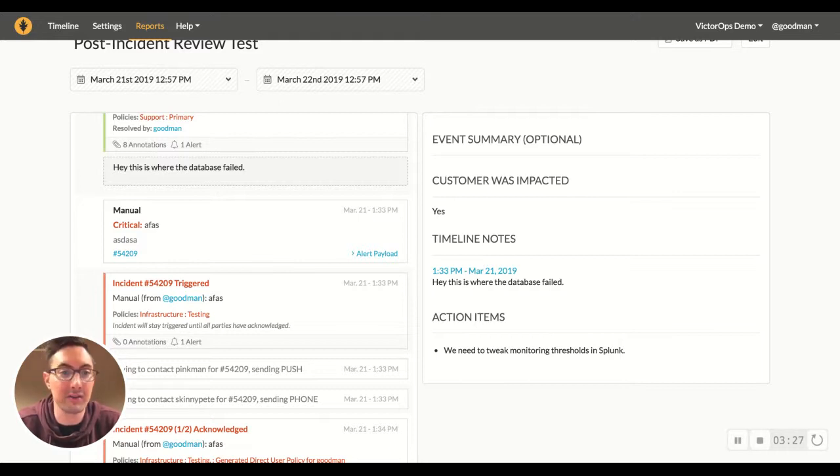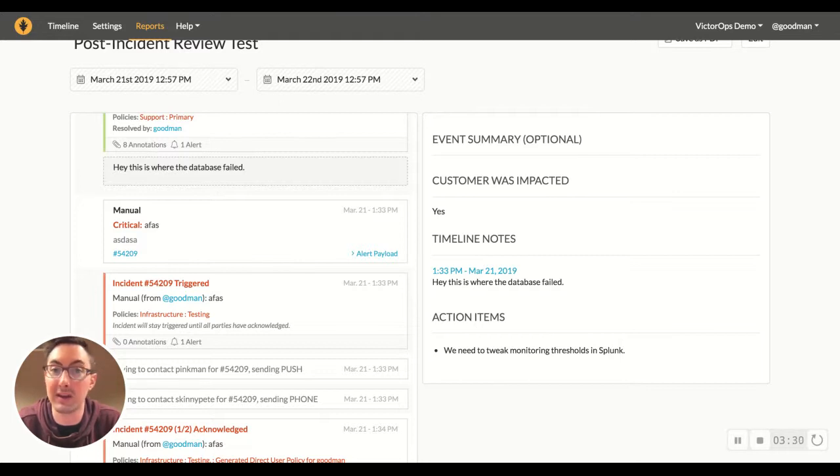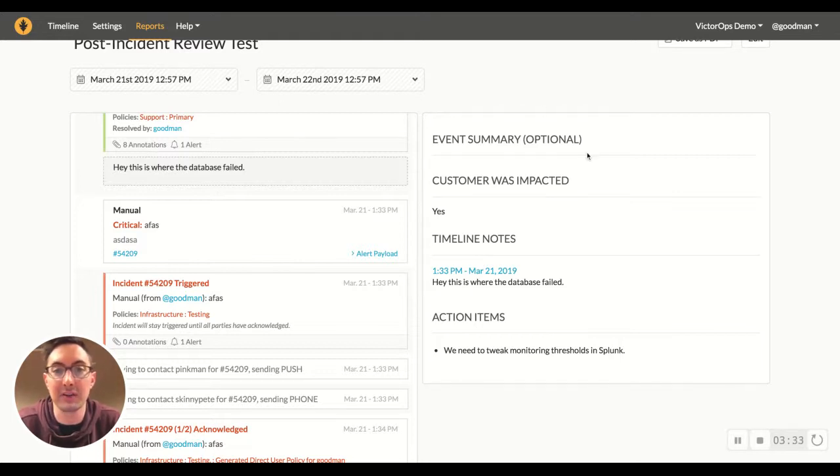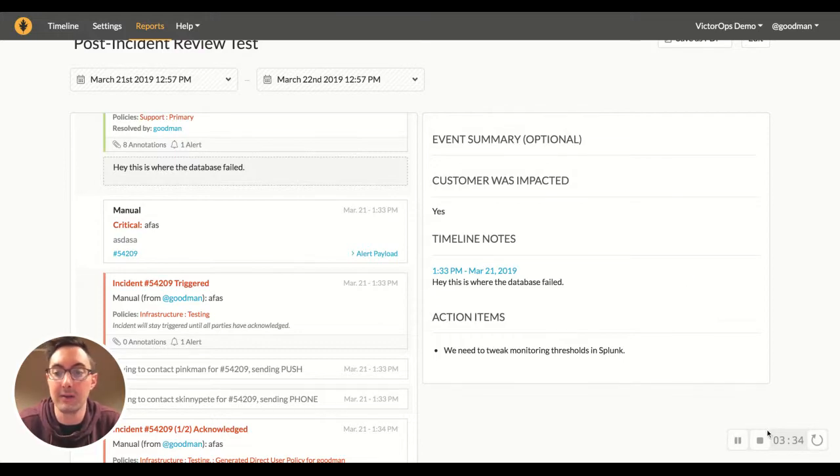We're always looking to connect with customers, prospects, anyone who's interested in making on-call suck less. Anyways, we'll talk to you later. Thanks, bye.